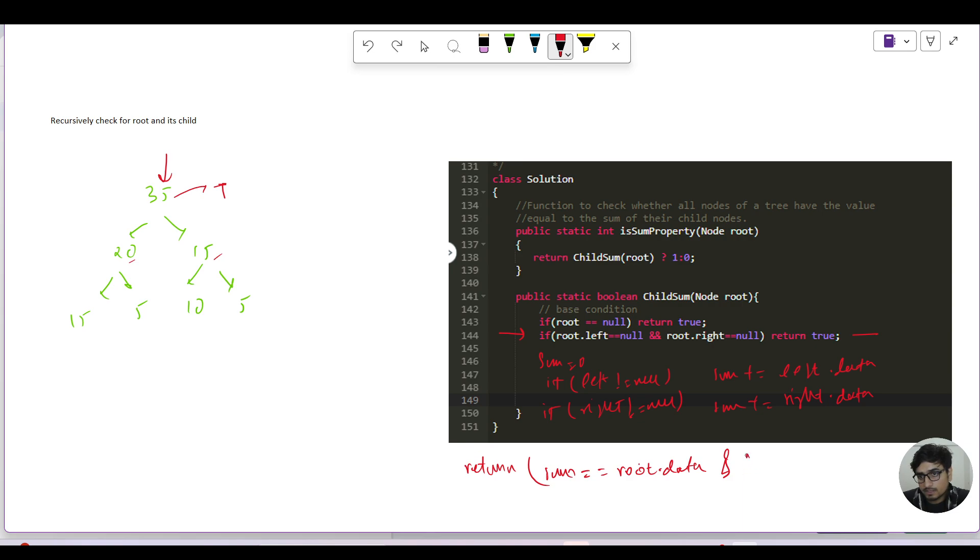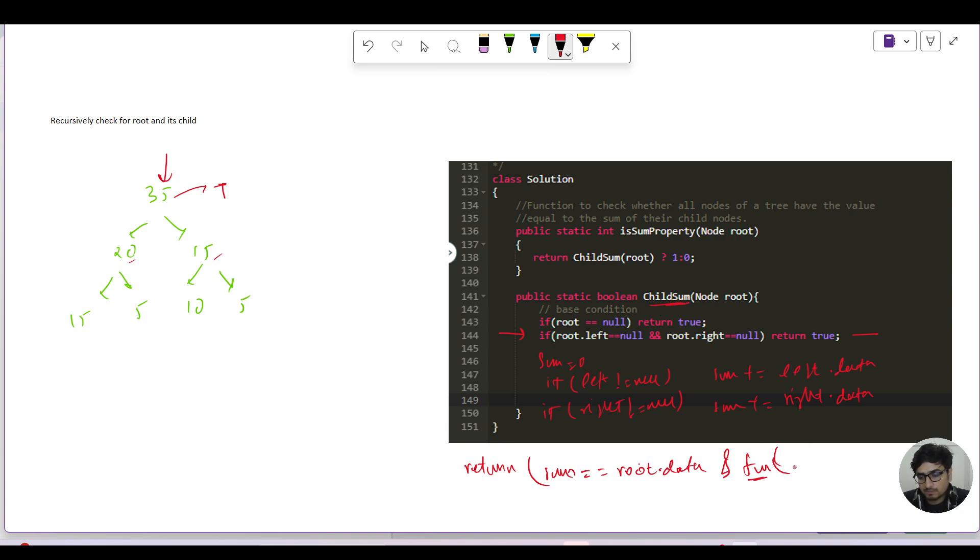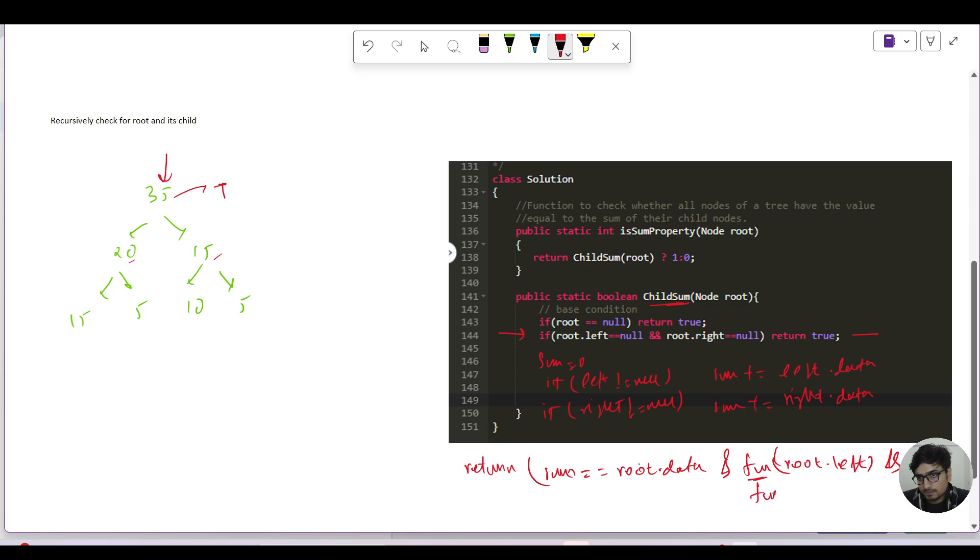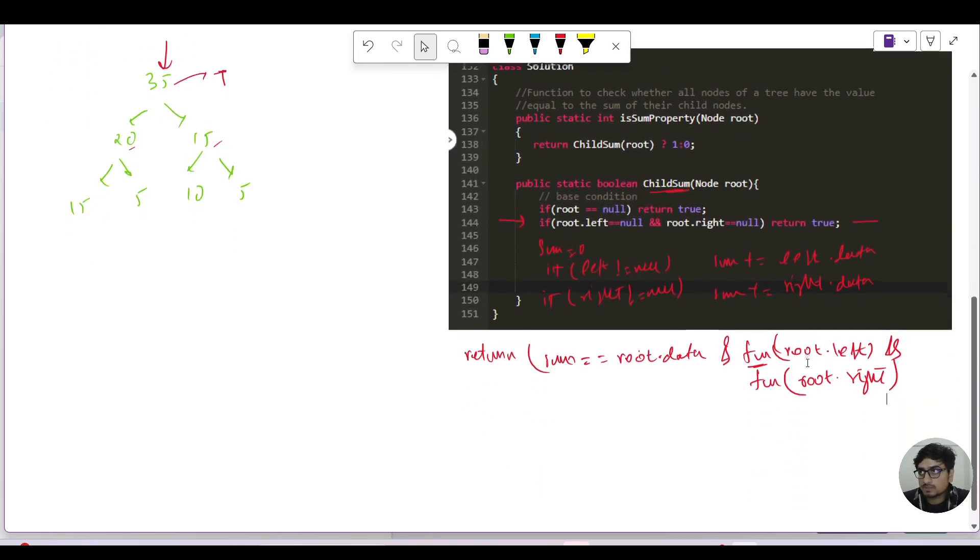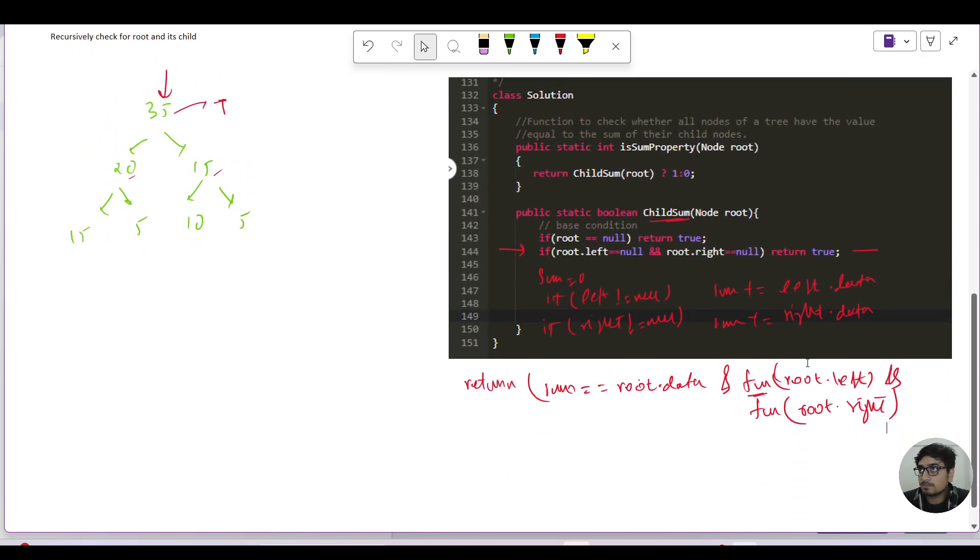If that is the case then we are good to go for this current node. Recursively call for its left and right. So child sum is the function name. I'm writing fun here because it looks a little bit better. So I write root dot left and it should return true from the right subtree as well, so I will say root dot right. I hope that is visible.